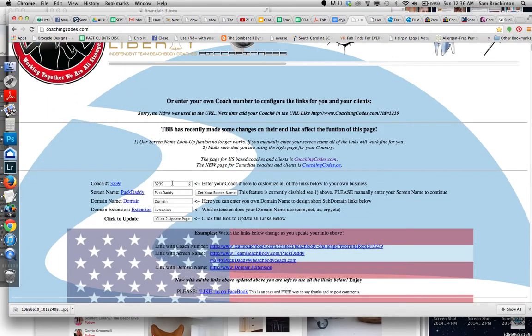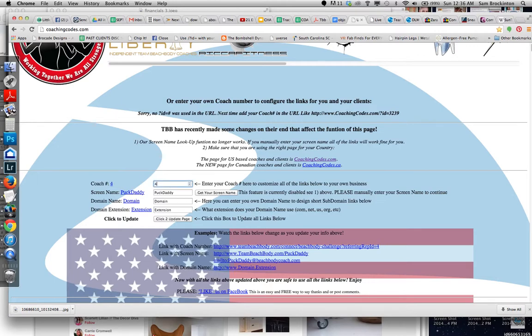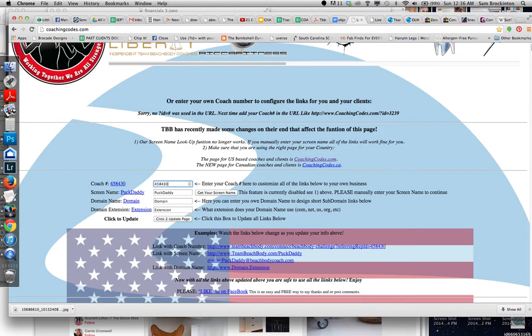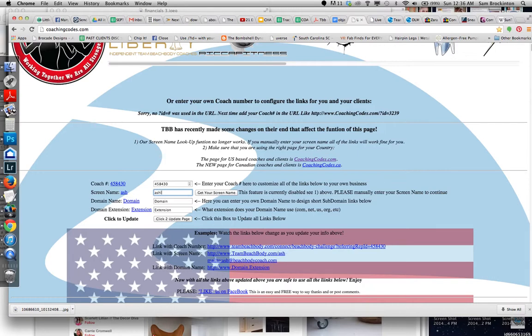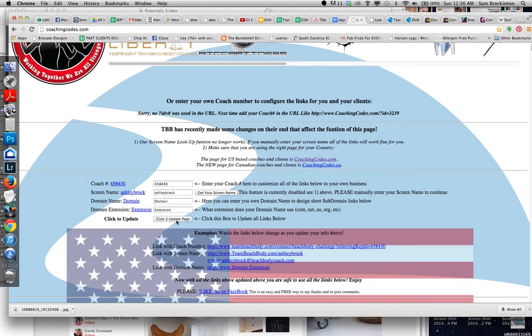So you're going to go right here. You've got to change this or else Puck Daddy is going to get your order. So you need to put in your Coach ID and then your Screen Name. Then you need to put Click to Update.